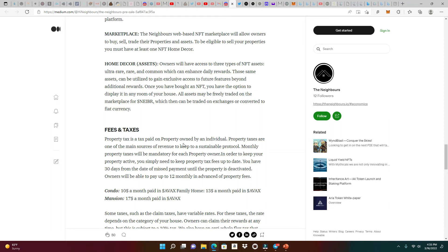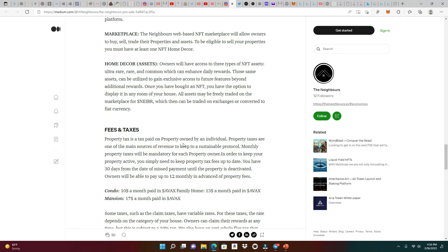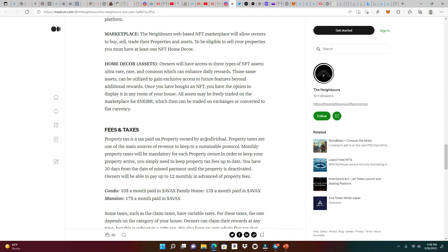Home decor, these are assets in the game. Owners will have access to three types of NFT assets: ultra rare, rare, and common, which can enhance the daily rewards. Those are the NFT boosters. Those same assets can be utilized to gain exclusive assets for future features beyond additional rewards. Once you've bought an NFT, you have the option to display it in any room of your house. All assets may be freely traded on the NFT marketplace for neighbor tokens, which then can be traded on exchanges or converted to fiat currency.